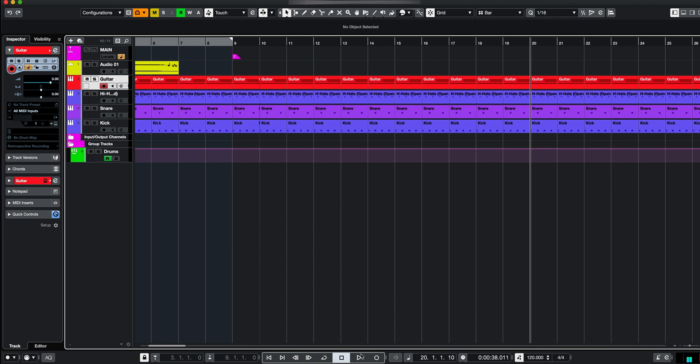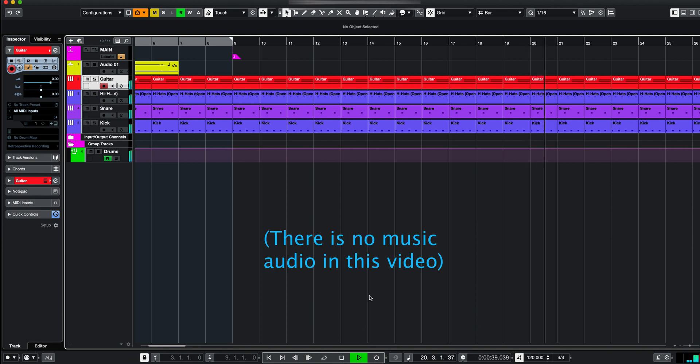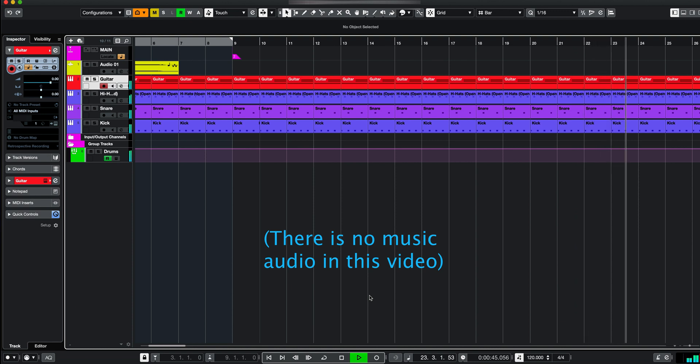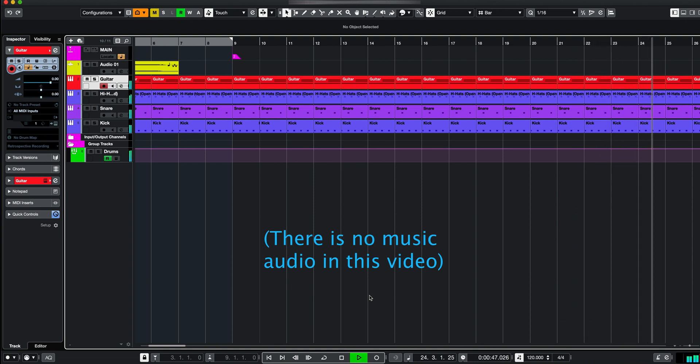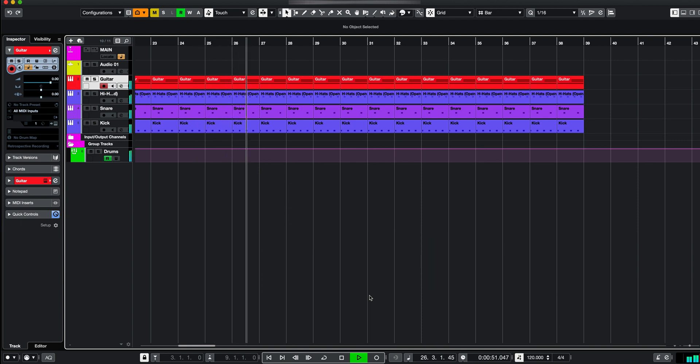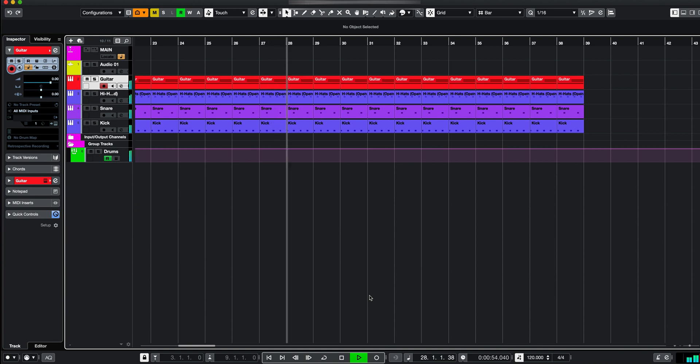And if I play this song now, if it's set to page scroll, you can see the project cursor moves from the left side to the right side of the window. When it reaches the other side, you can see it jumps back to the left hand side.